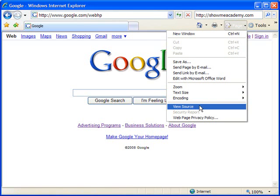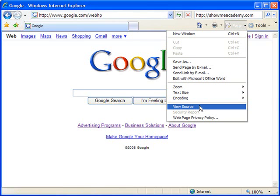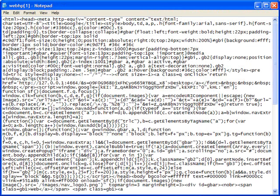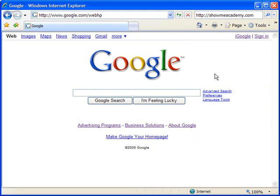This will do the exact same thing, it pulls up the code usually in Notepad. From here it's up to you to determine what you do with that information, but either way you can find the source code for any web page that you're on on the internet.